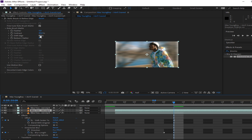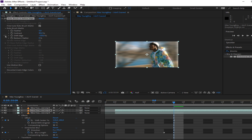That's pretty much it. I also changed some settings in the roto brush, like the feather. You can also copy these effects or make the effect as you like, whichever works best for you.